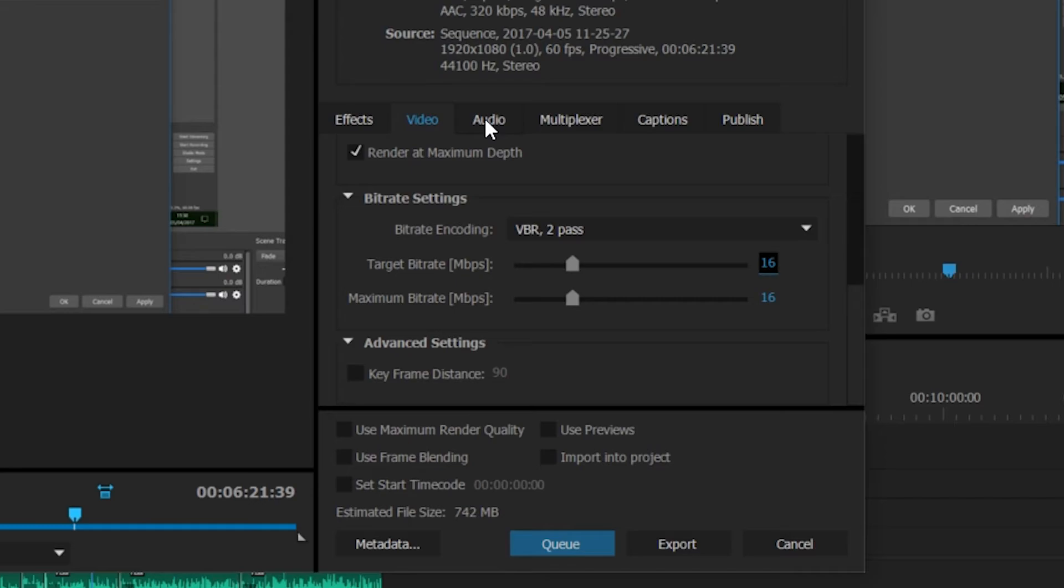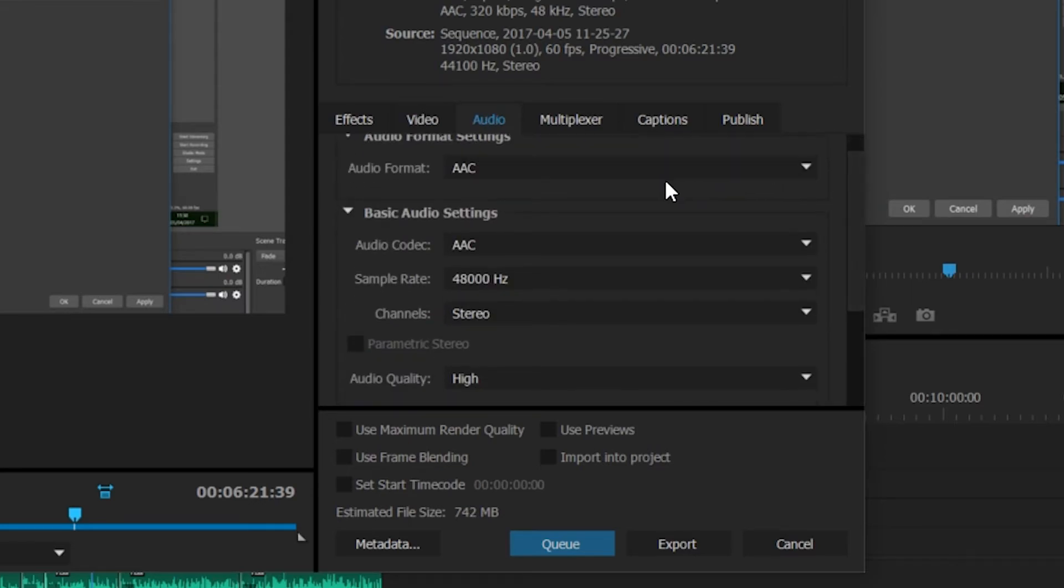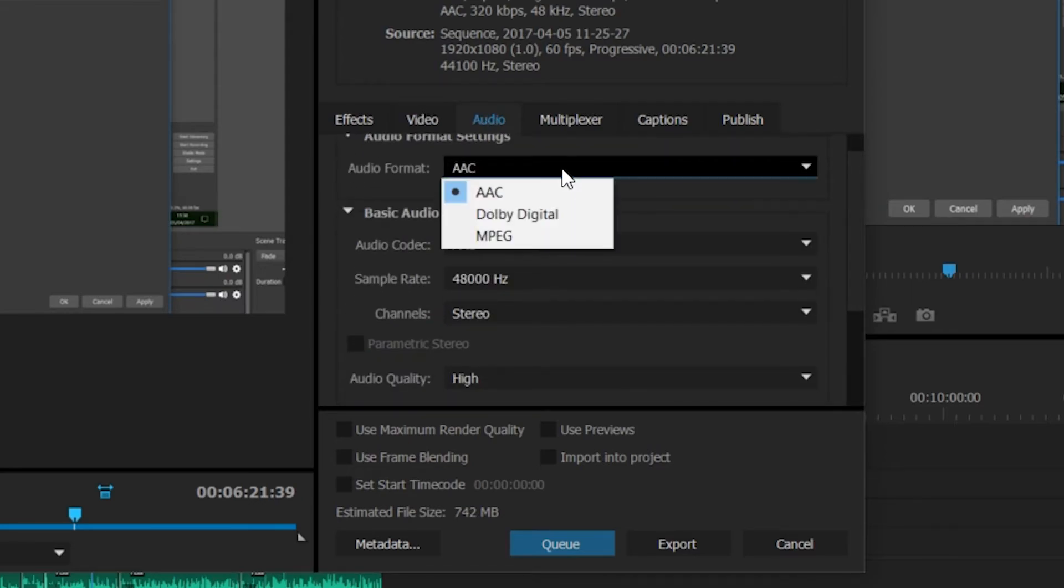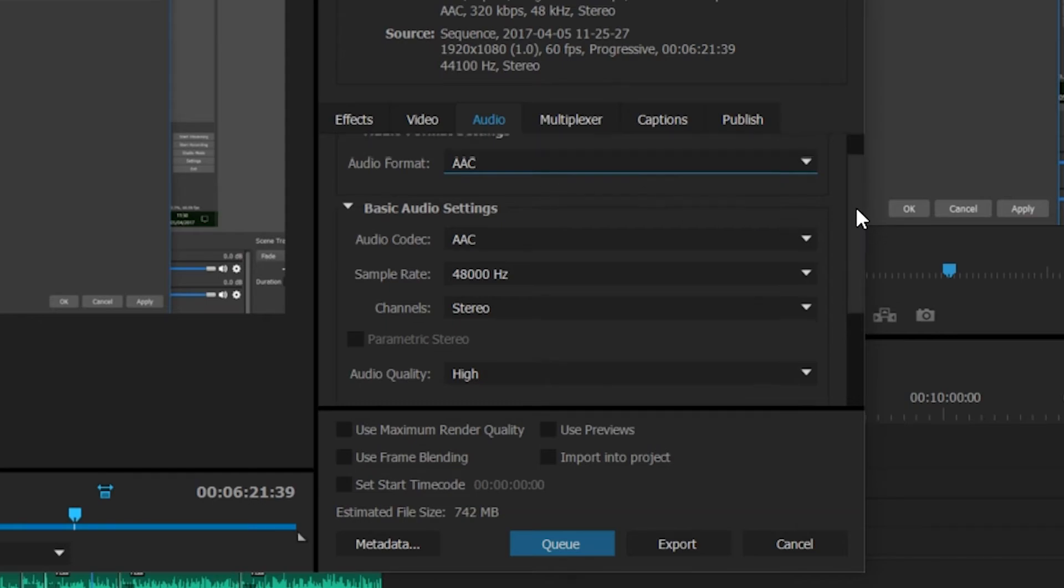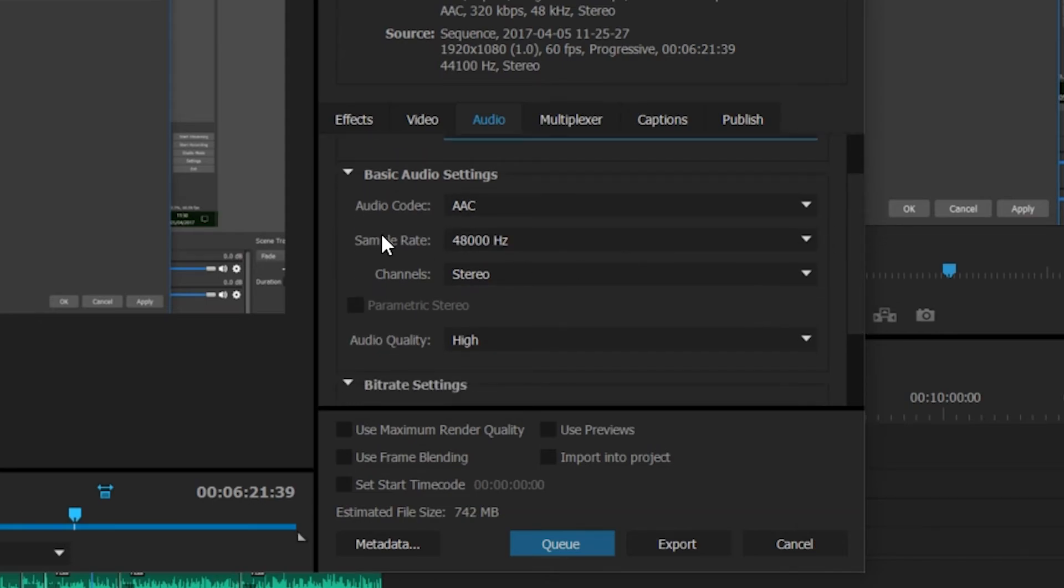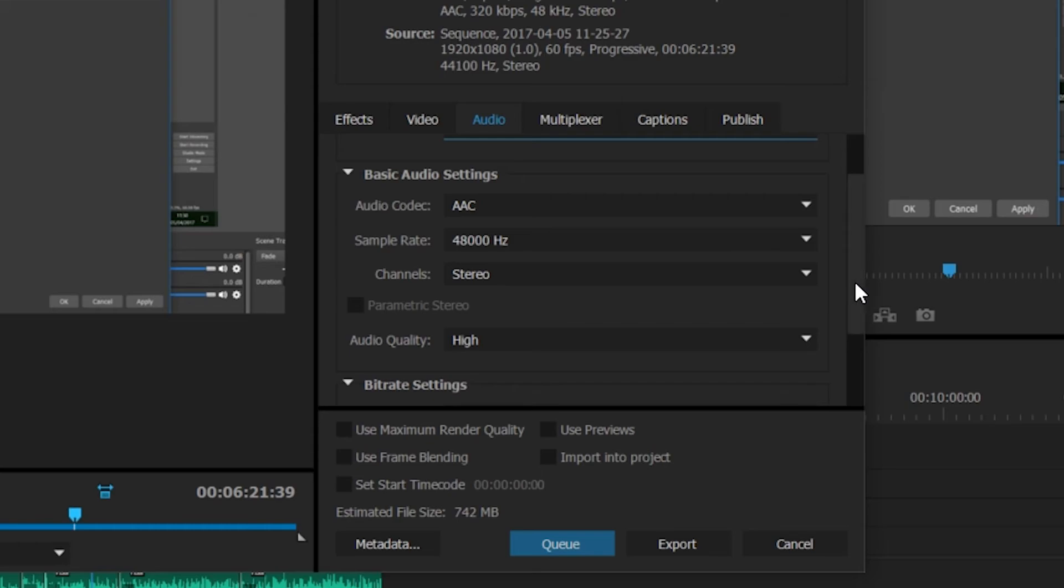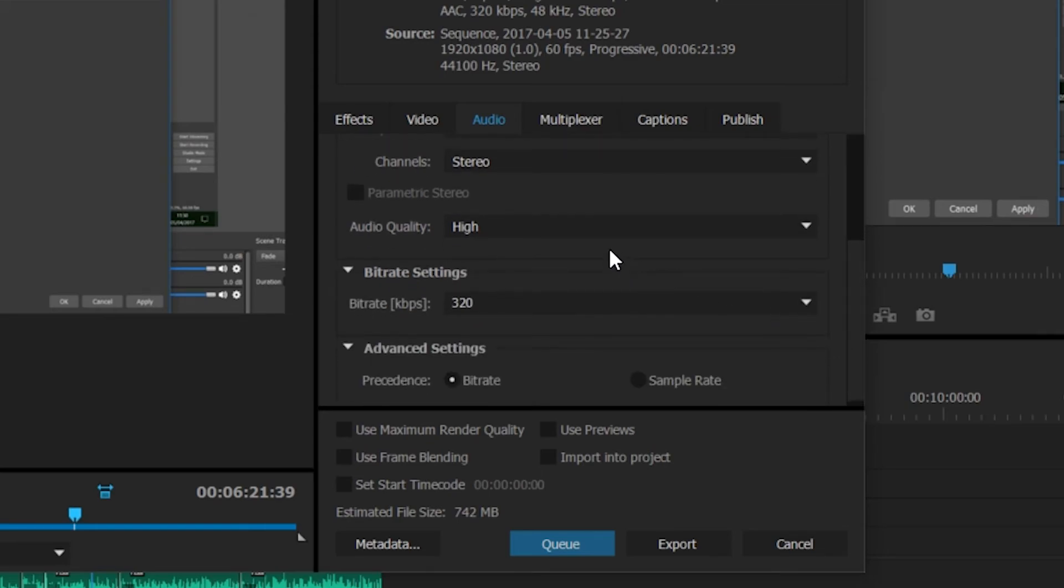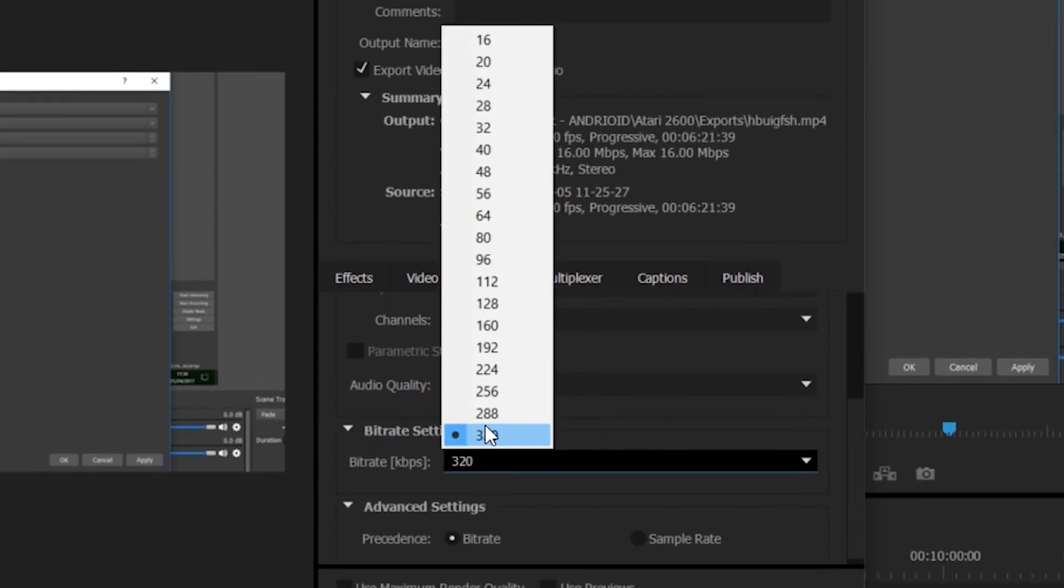Now we're going to jump over to the Audio tab right above our Video tab. You should leave your audio format on AAC and don't change it to anything else for the most part. You want to make sure that your sample rate is on 48,000 Hz. You can set your audio quality to high, and you can set your bitrate for the audio to anything above 160.